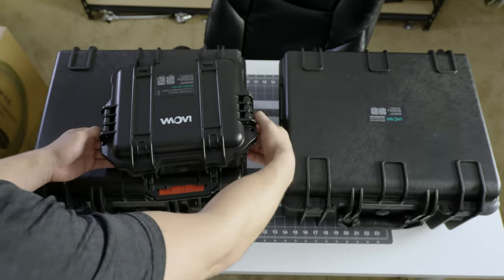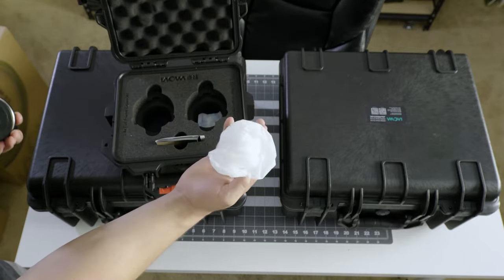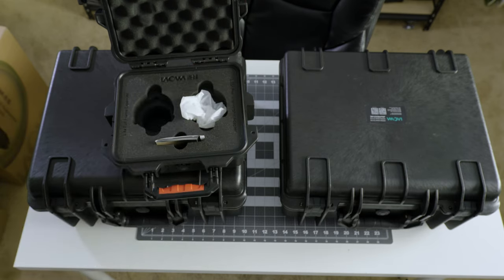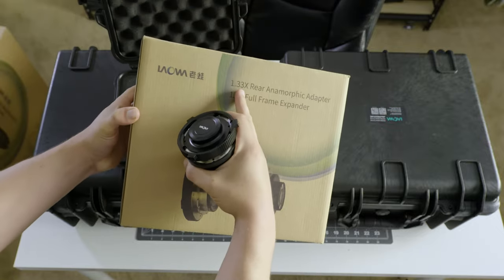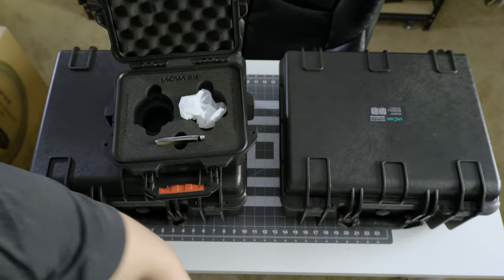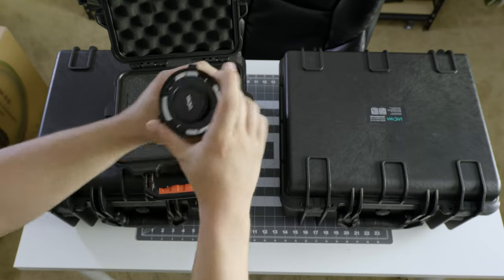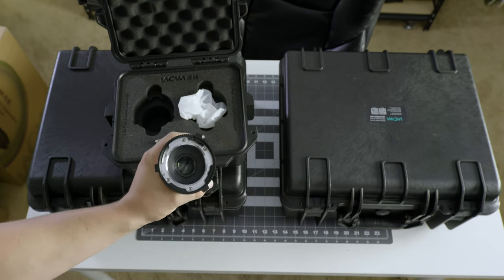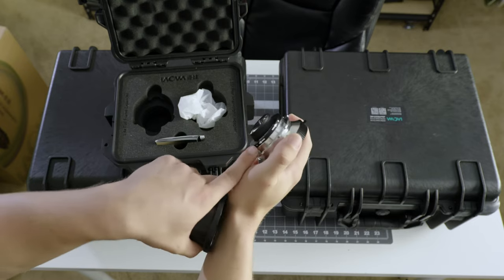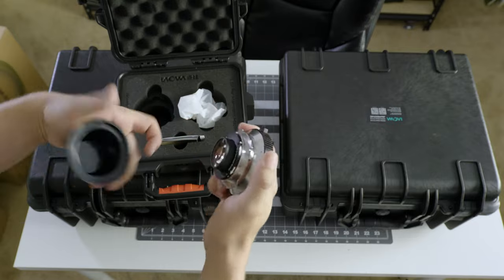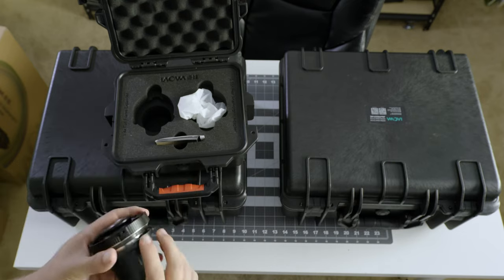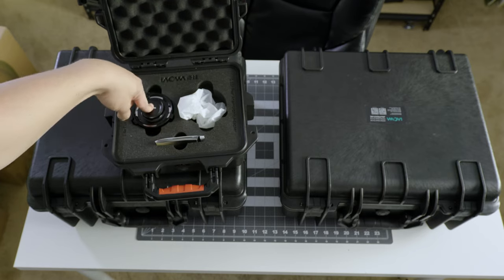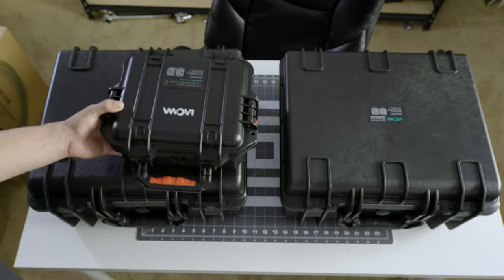Alright, so this is the full frame expander. Let's take a look. This is all that's in there. Comes in a little plastic bag. As you probably saw from the packaging, this is the same case that you would get the 1.33x rear adapter in. Here's the adapter. It's PL to PL by the way, not LPL to PL. And it's just a 1.4x teleconverter. Although it does have an adjustable back focus here. You unscrew these two screws, twist this either way. It only moves about a quarter turn in either direction.